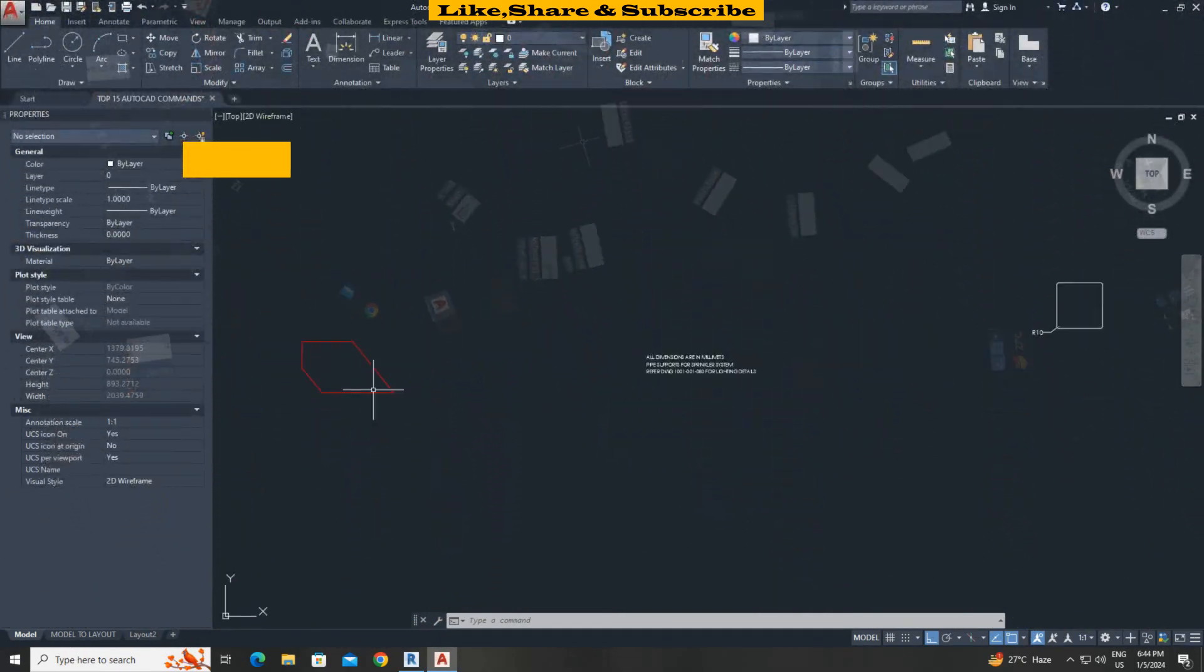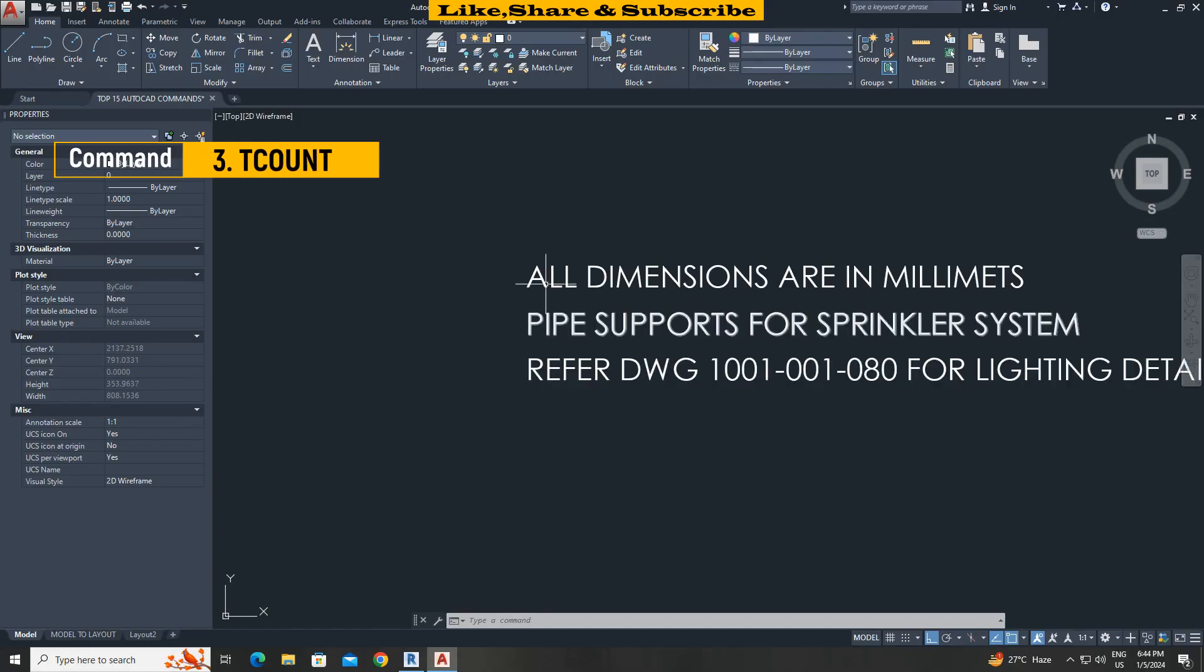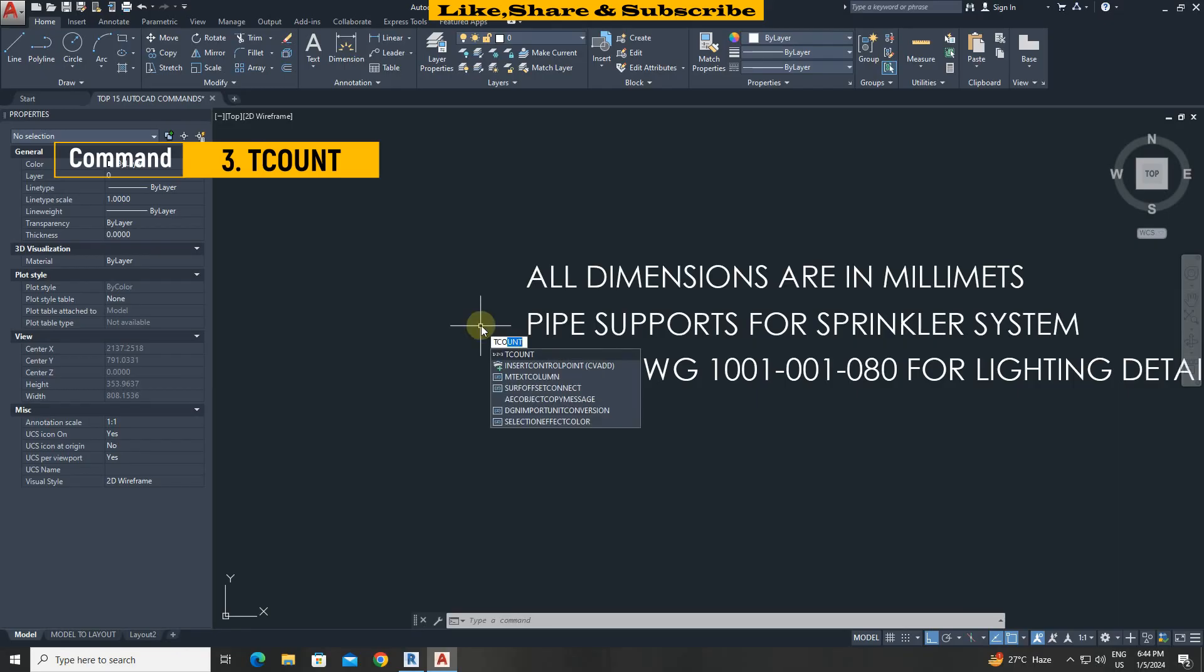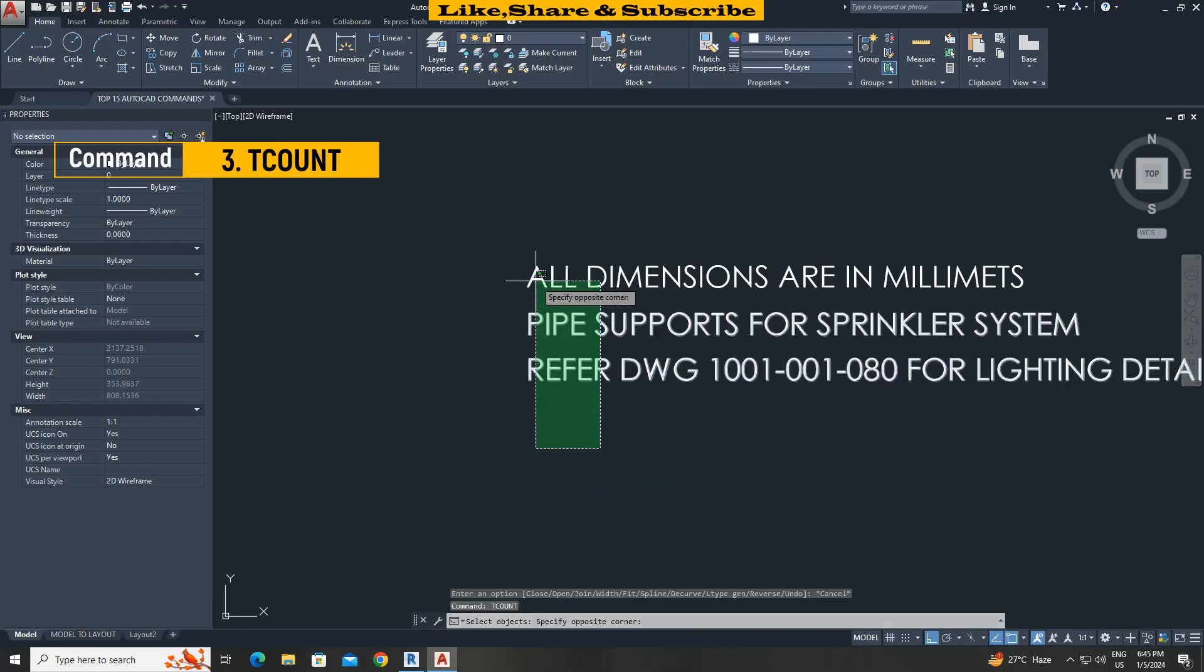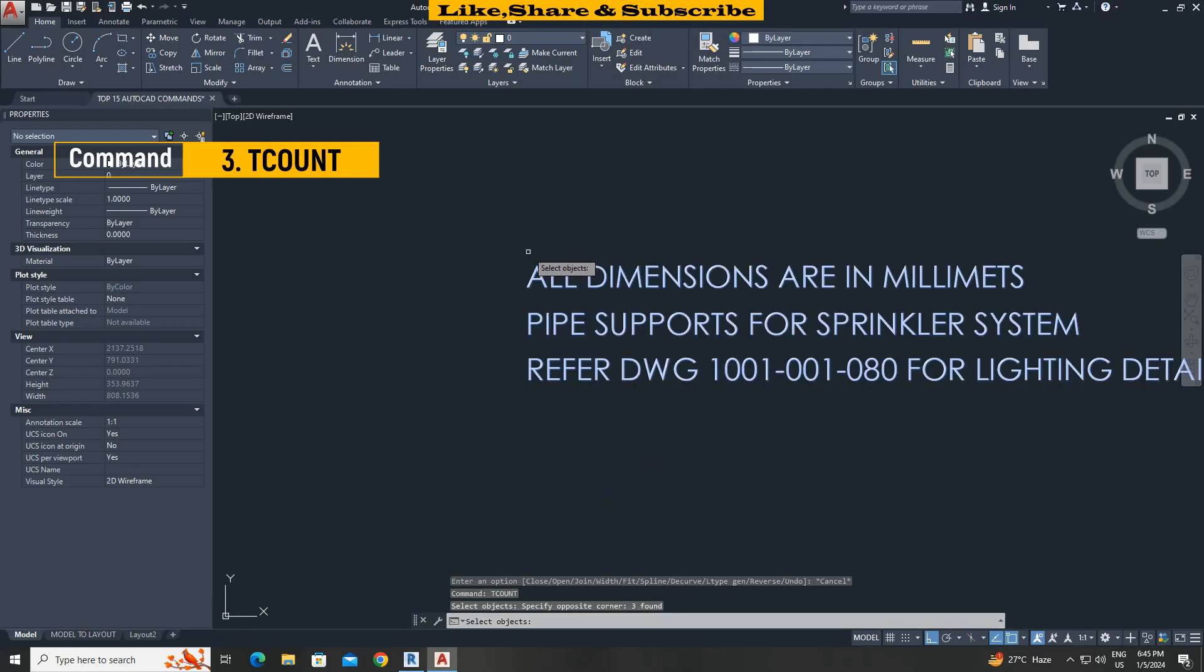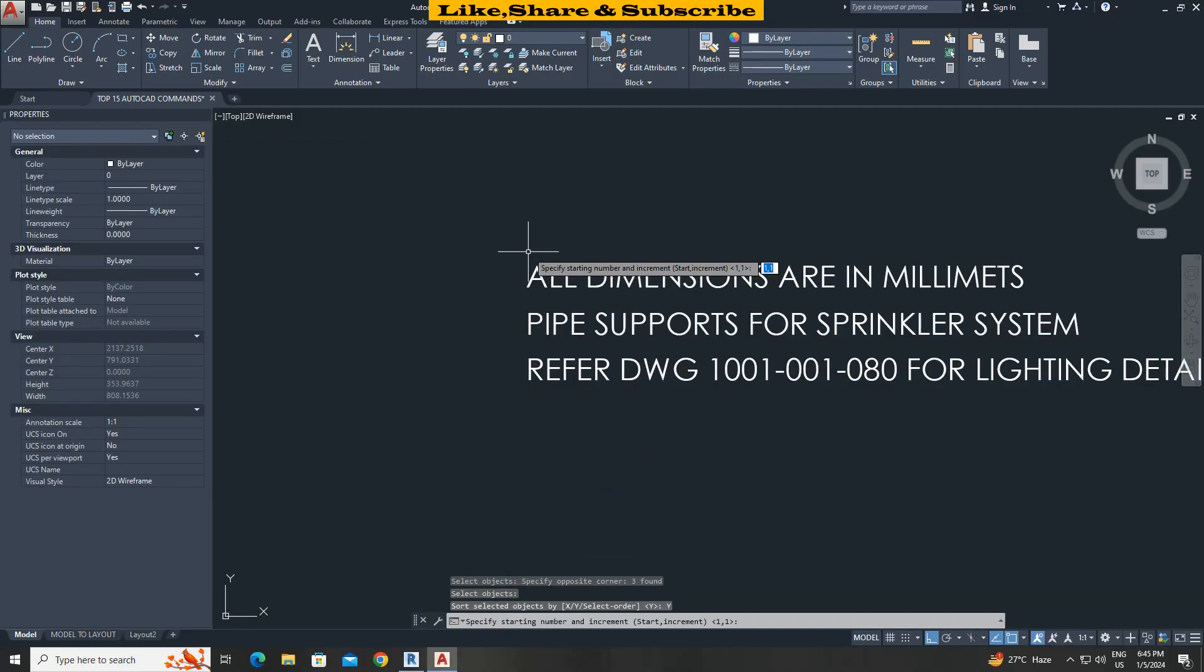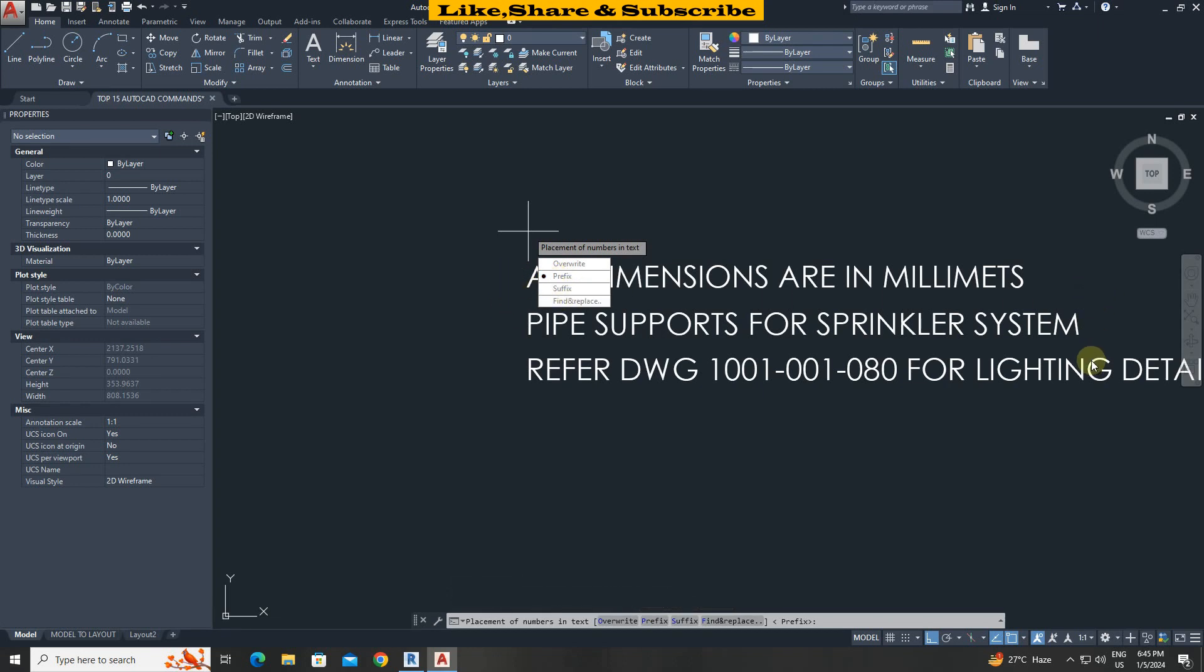Third command T count. We can add numbering to text using this command. T count press enter. Select object. Press enter. Select Y. Give increment value 1. Select prefix as prefix add numbers before text. And suffix add numbers after text. That's it.